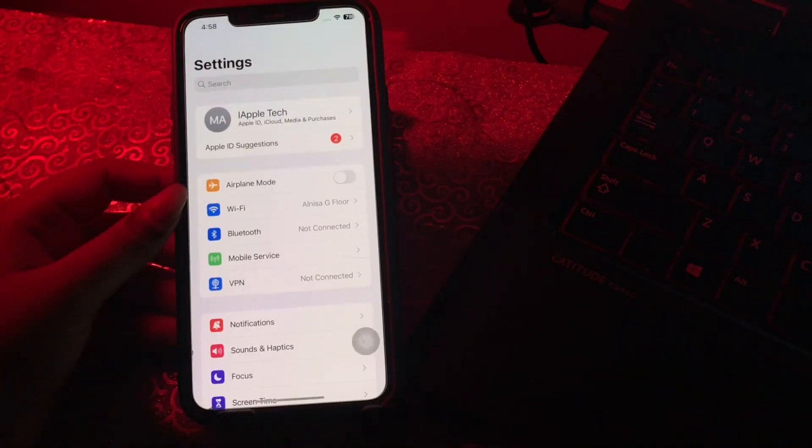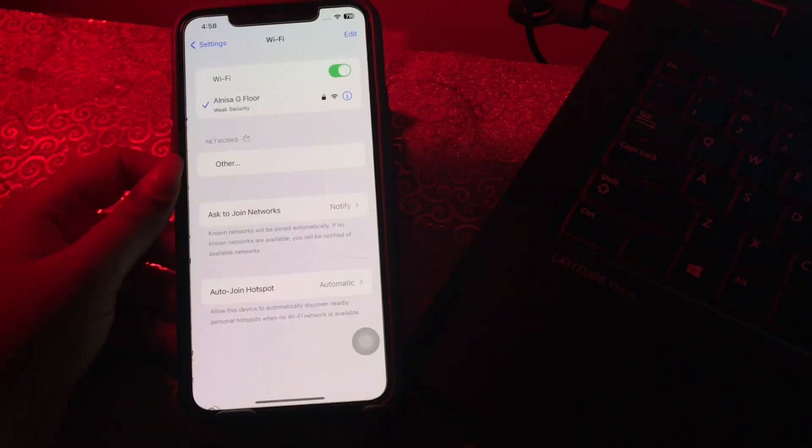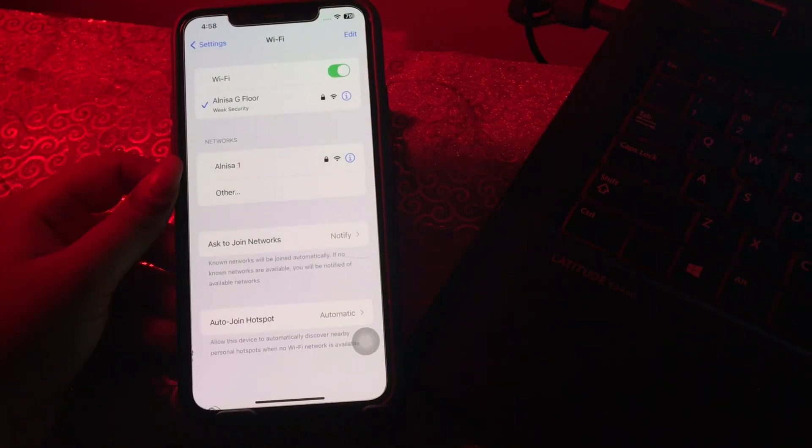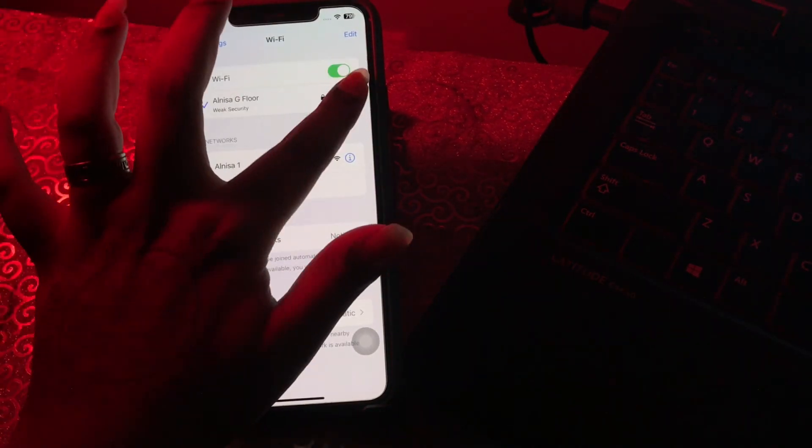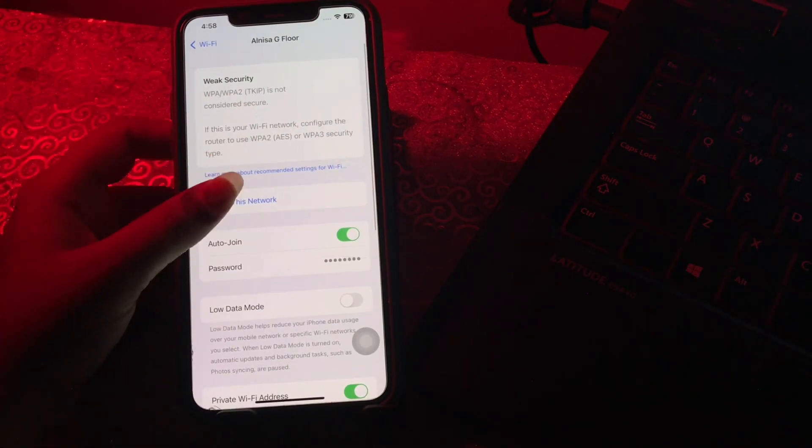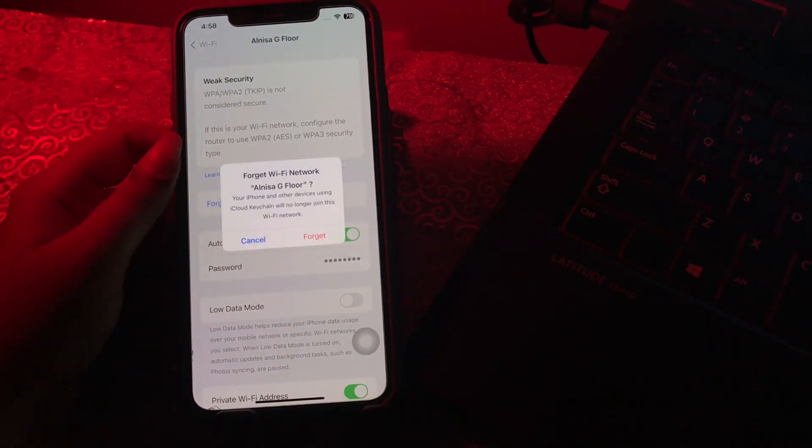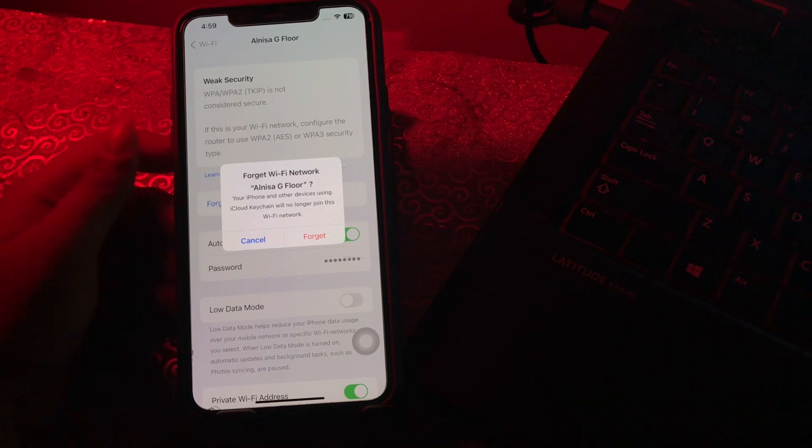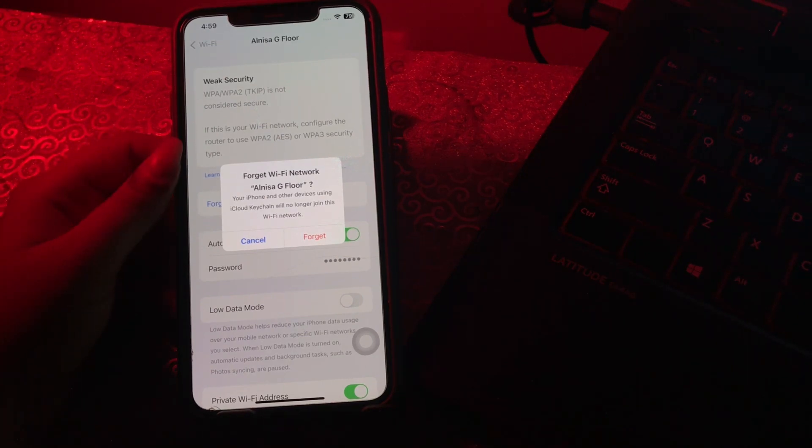go to Settings, tap on Wi-Fi, tap on the i icon, then tap Forget This Network and tap Forget to confirm. Then rejoin the network again. If this doesn't work, try resetting your iPhone's network settings.